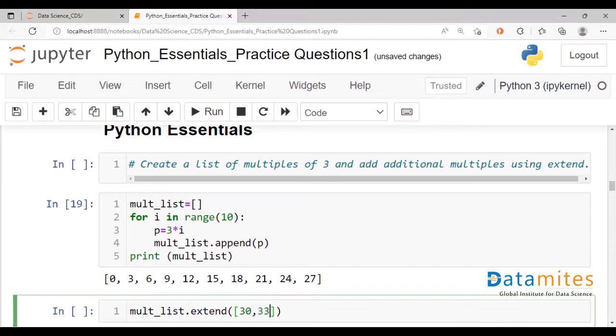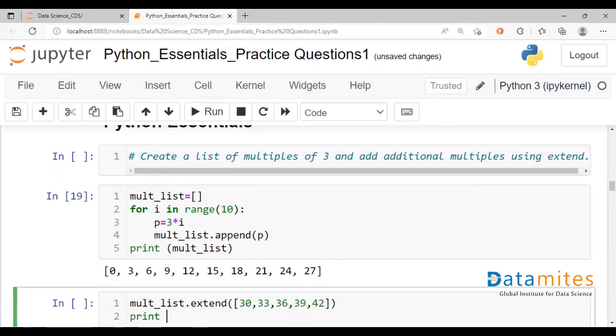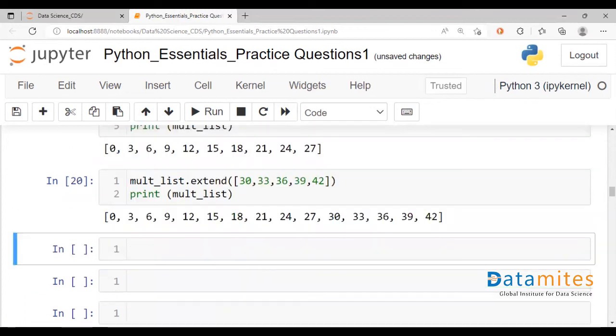So we are having three or five additional multiples. 30, 33, 36, 39 and 42. Let's see what we have in the updated list.